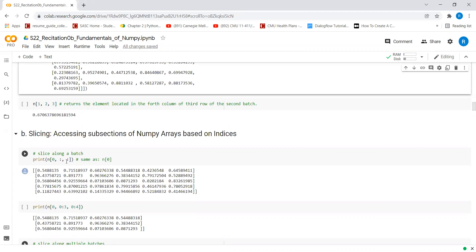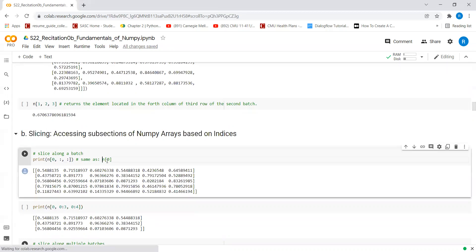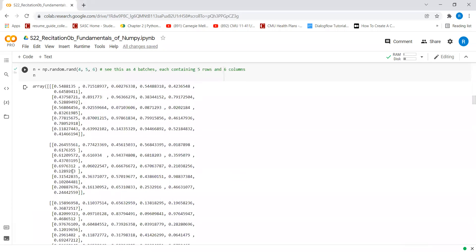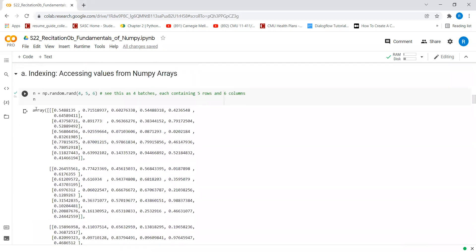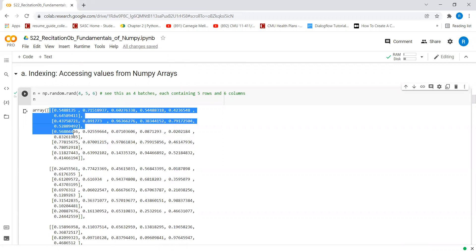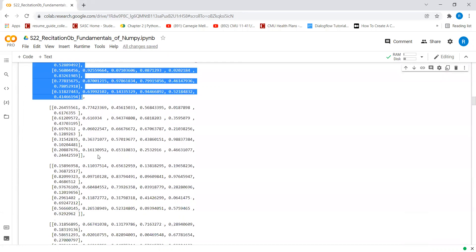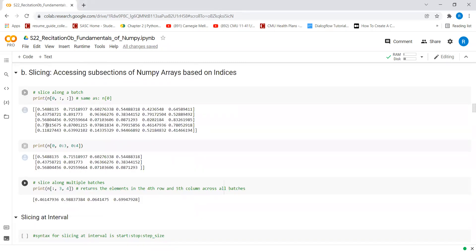This is the same as saying give me n of 0. So what this means is we go to n of 0 and take all the rows and all the columns. This is exactly what will be returned in this case, as we can see here.